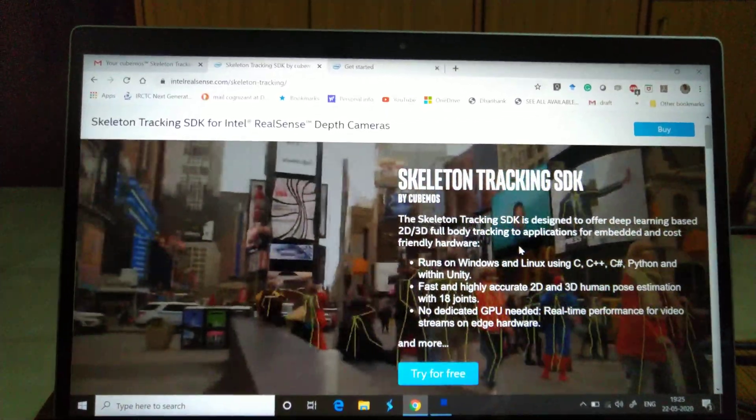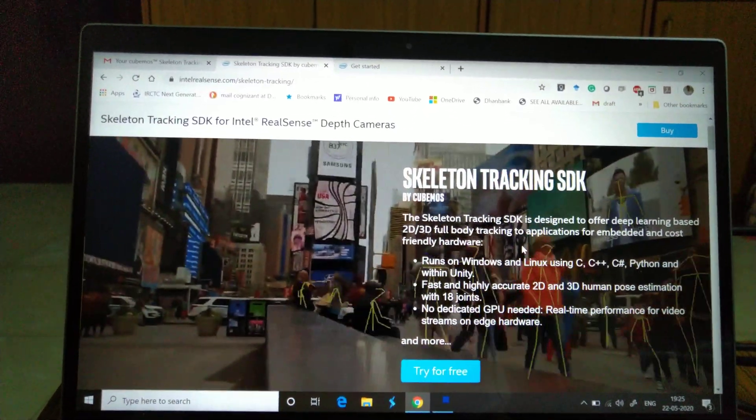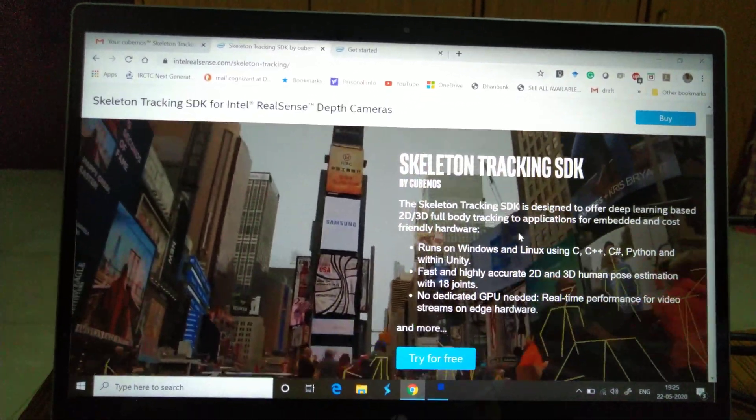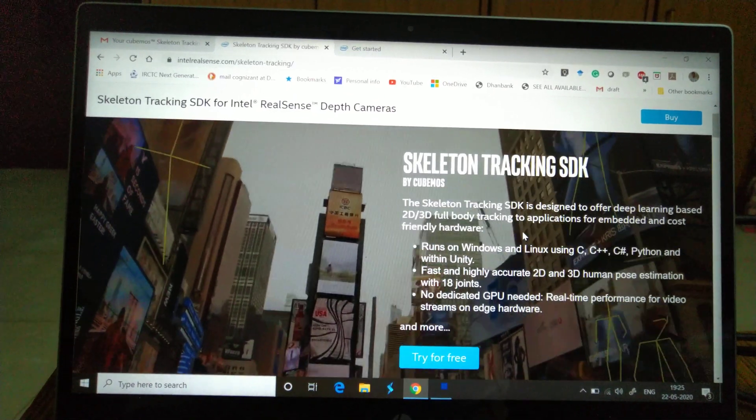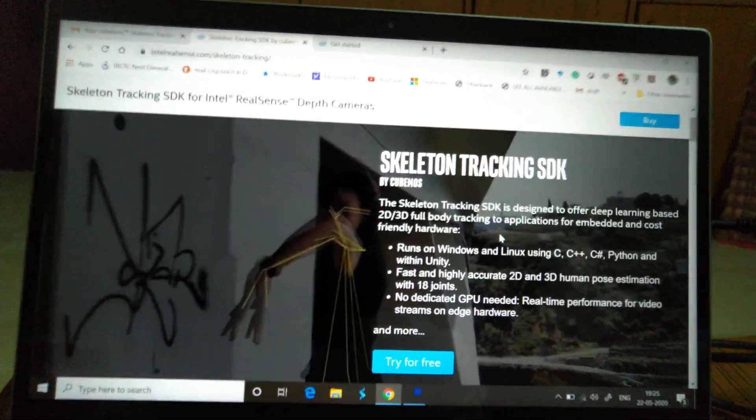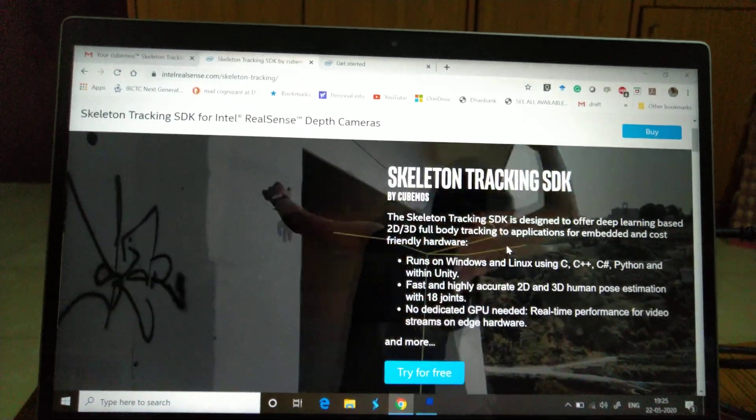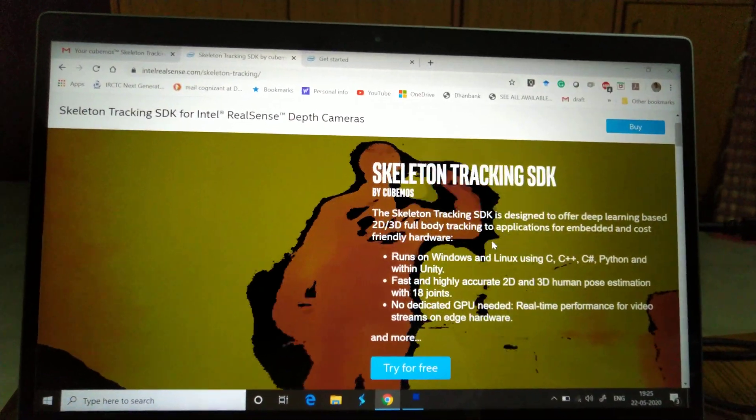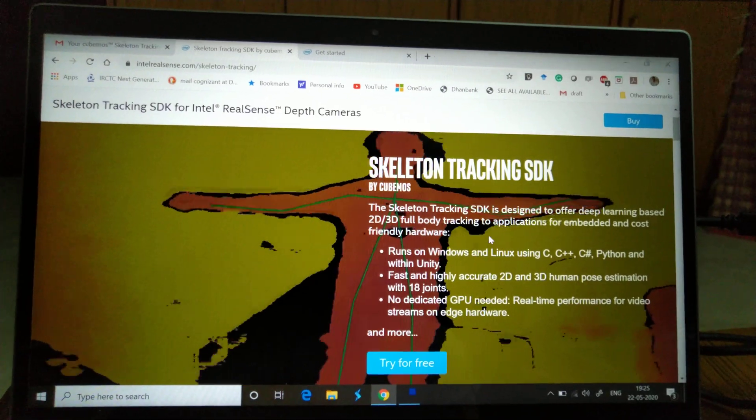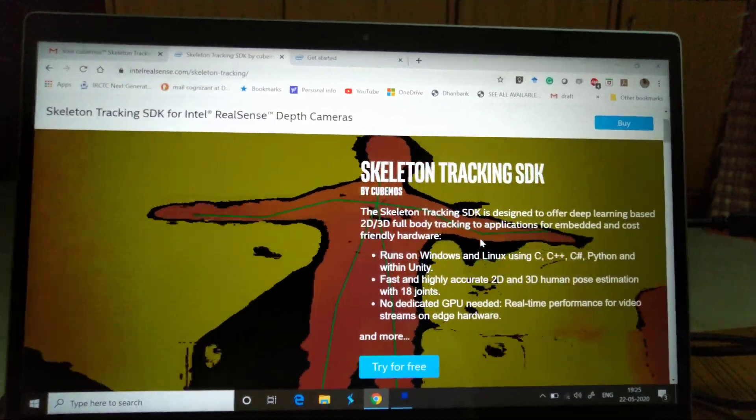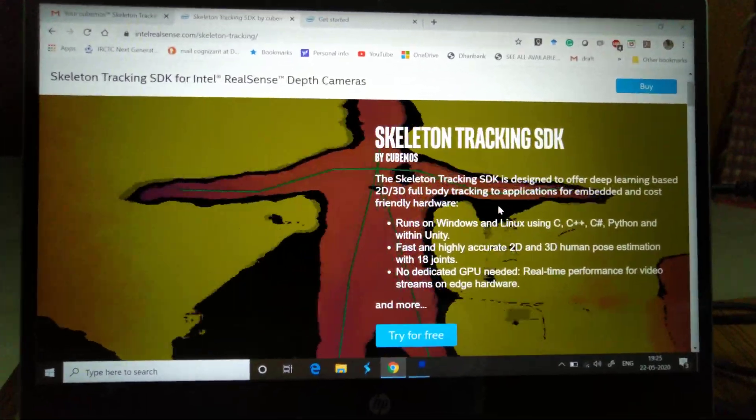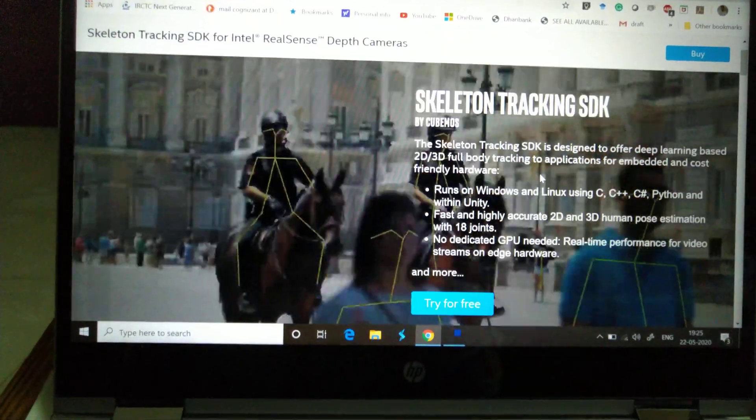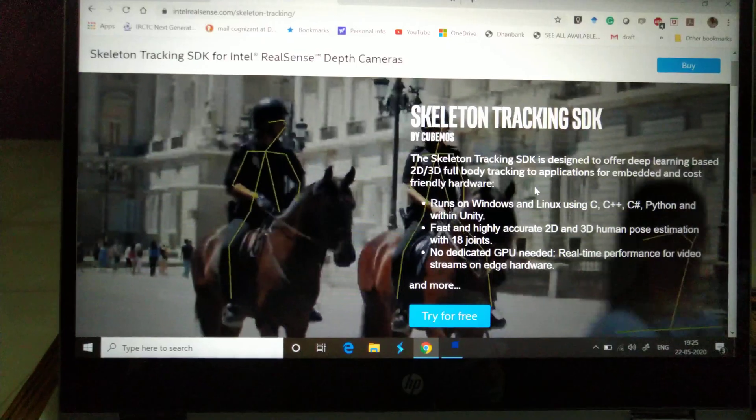This is fundamentally using C, C++, C Sharp, Python, and Unity. Most importantly, this is very accurate and could go for human pose estimation with 18 joints and no dedicated GPUs required.